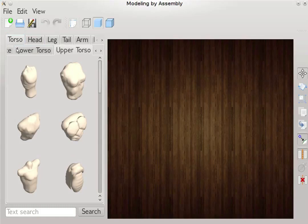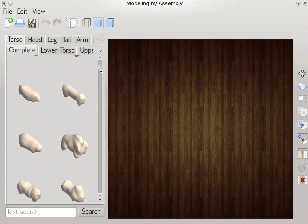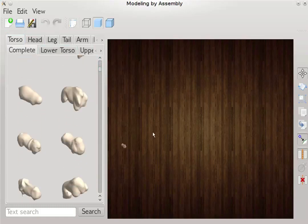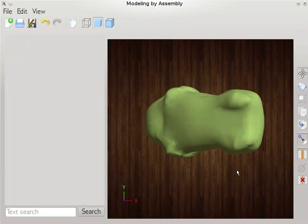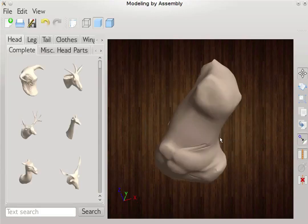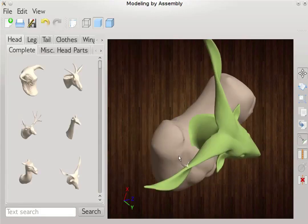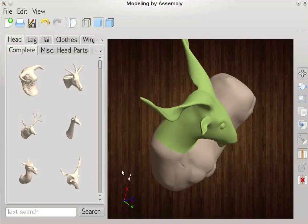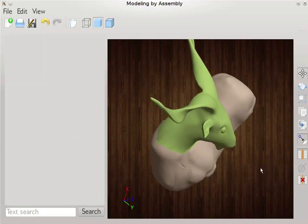Models are assembled via drag and drop. As soon as a component is added, the order of suggested categories and that of components within them are updated by inference in the Bayesian network. After a torso is added, compatible heads, legs and tails are suggested first. Now a head is dragged in.